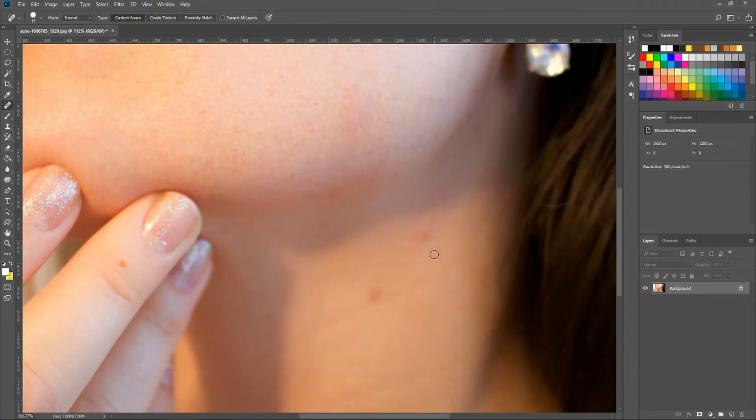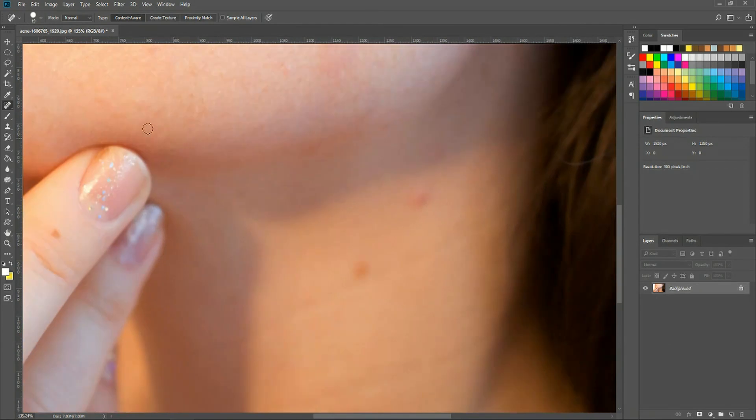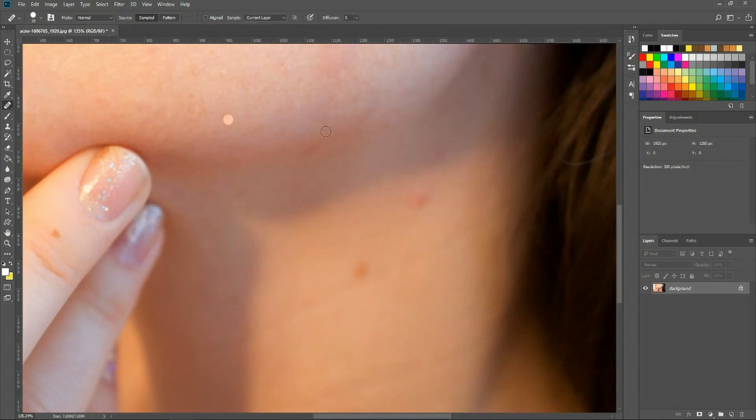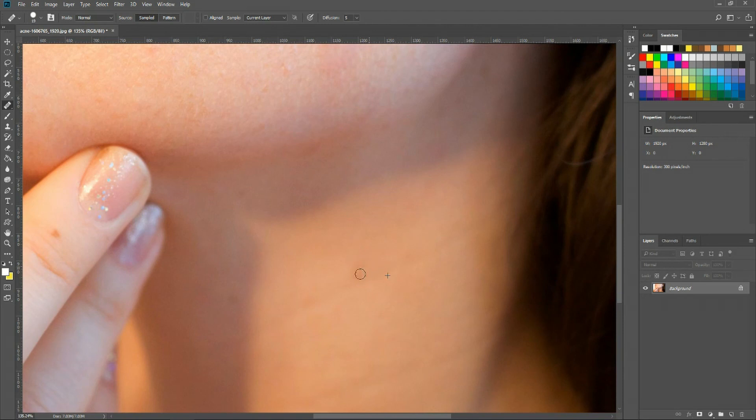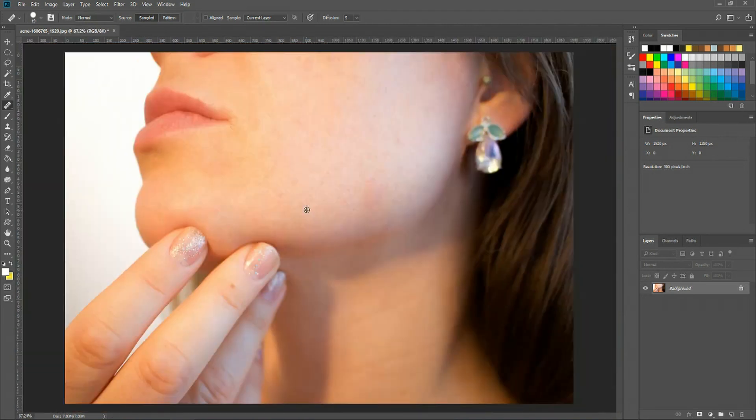So let's just do the neck real quick, and then we'll call it a video. So with the healing brush, I'm going to sample from this part of the neck up here. Because of shadows, it might actually make more sense to go from over here so that the color is more consistent. And we'll sample for this part of the neck as well.